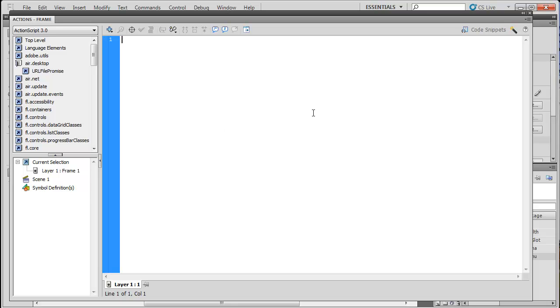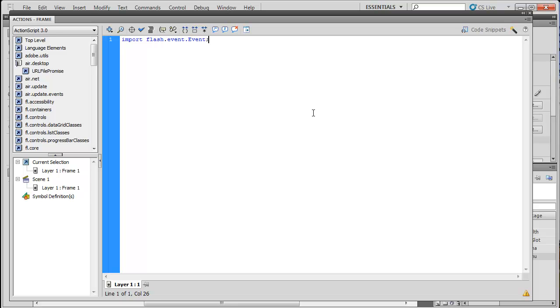First, we're going to want to import the Flash event, which allows us to create events. Like an event listener and stuff. So we're going to type import flash.events.Event. And so now that we have that imported, we'll go on creating all of our stuff.